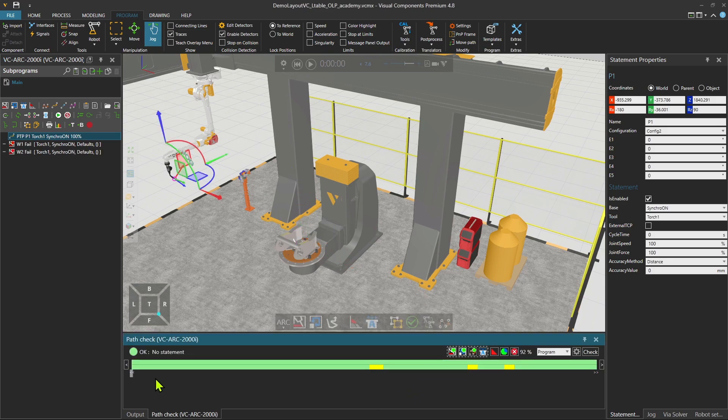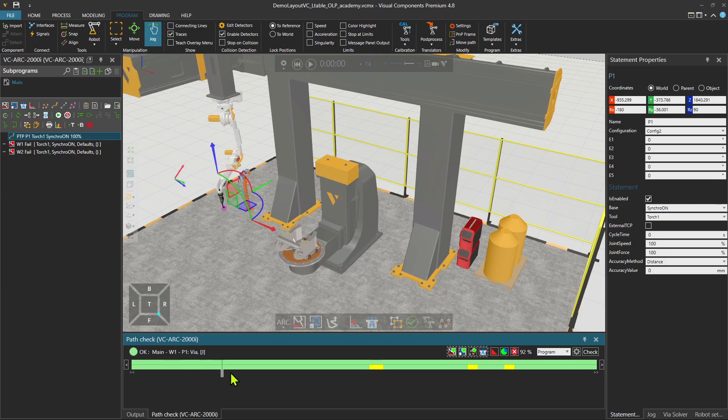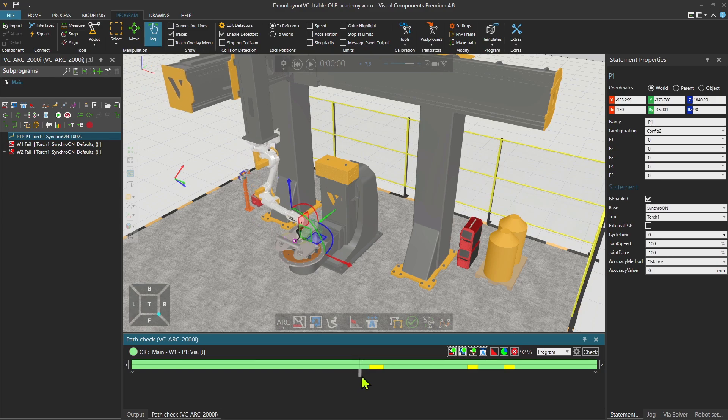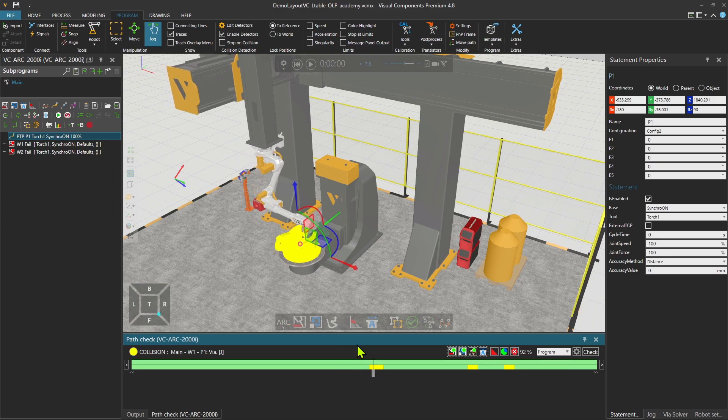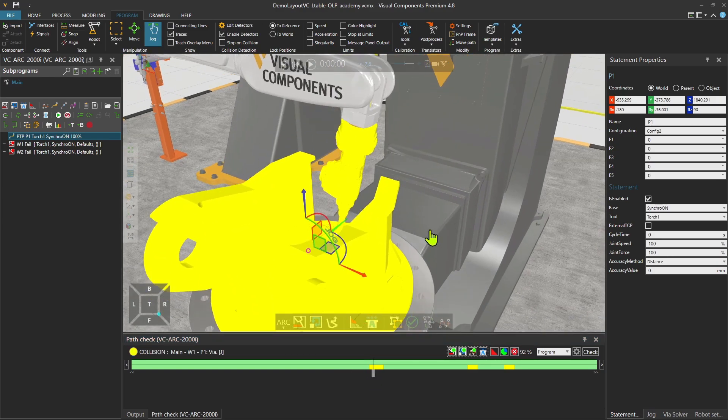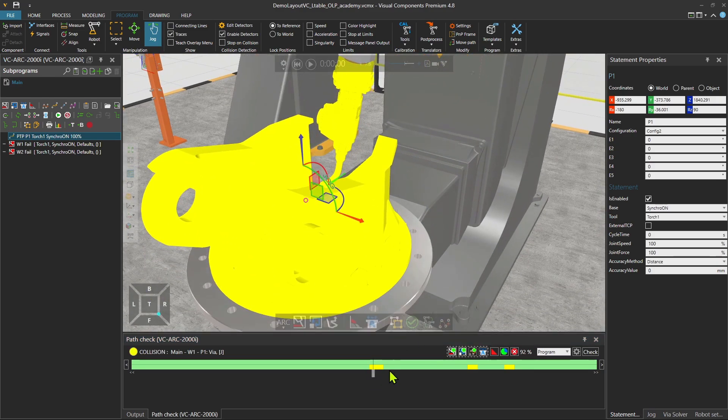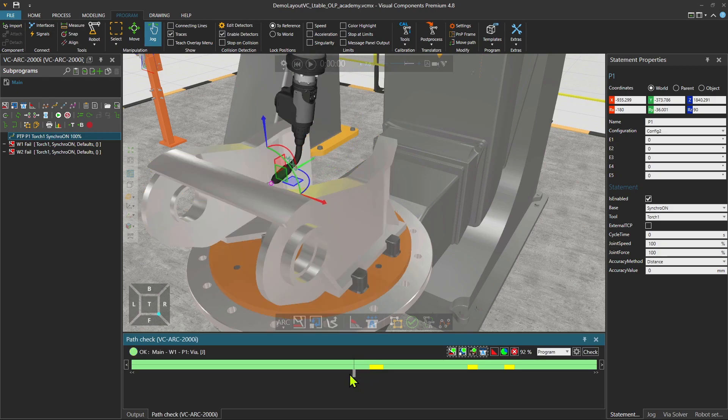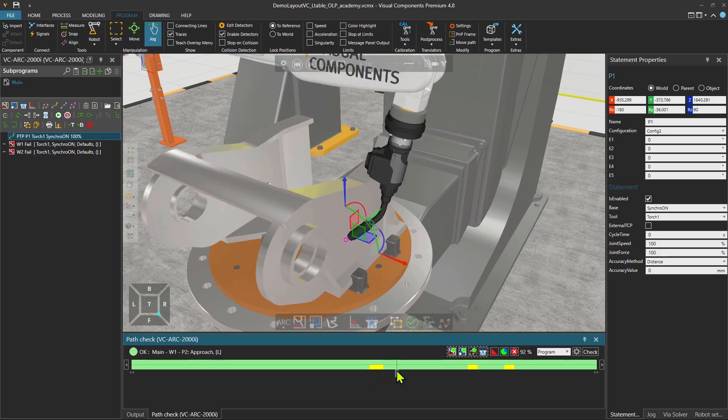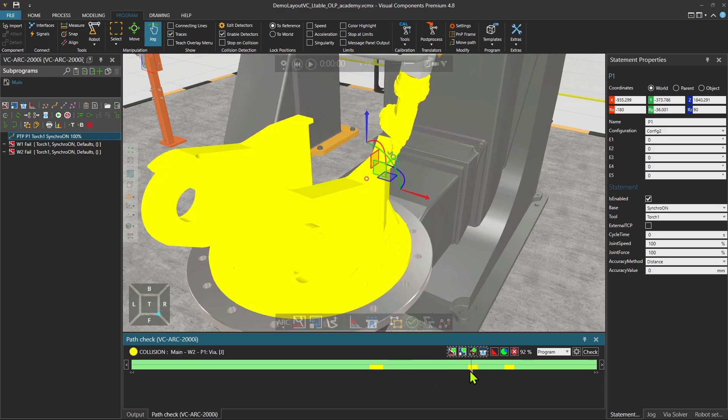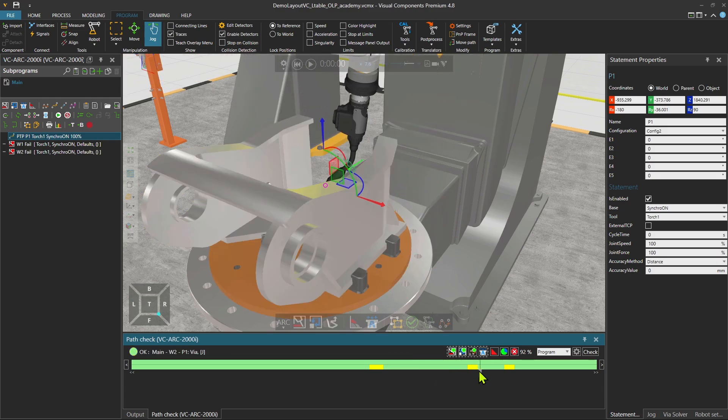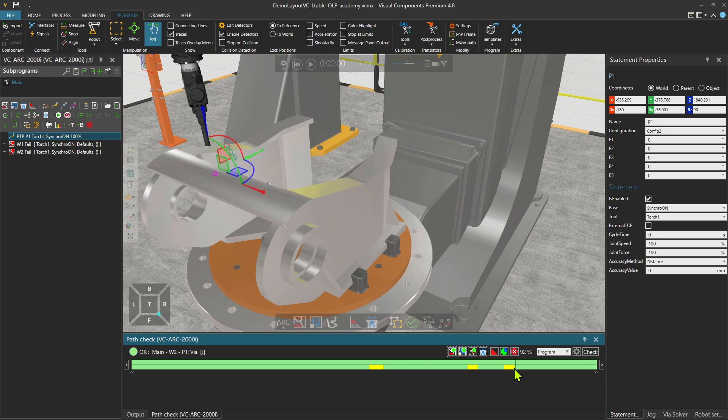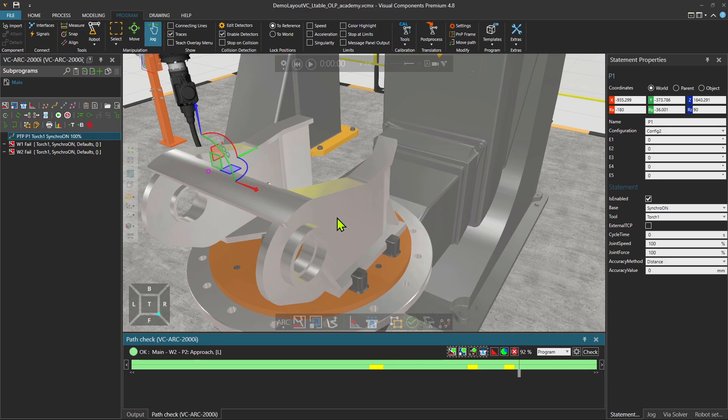It goes through all the statements. And you see over here, it's 92% OK, but something is wrong. So while we are trying to approach, there is a collision. And then also when we are going from the first weld to the second weld, we are colliding with the workpiece.